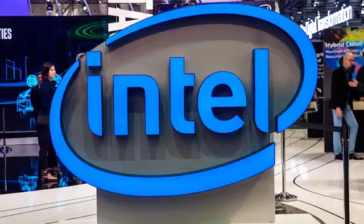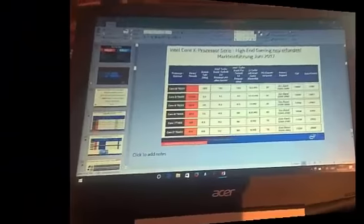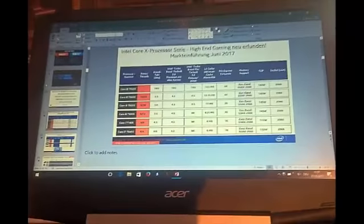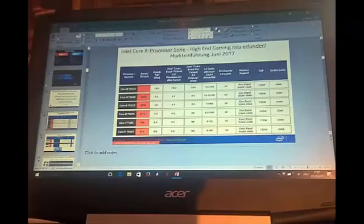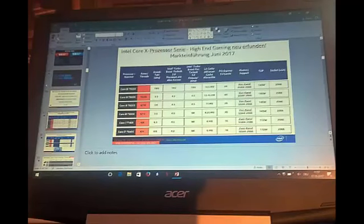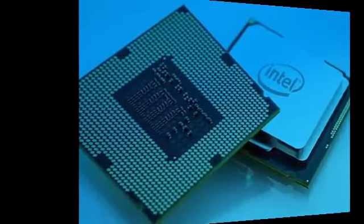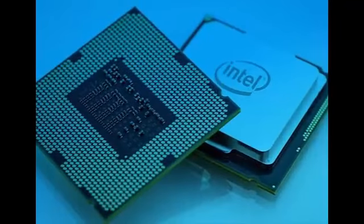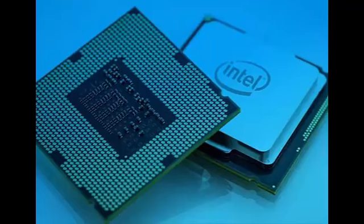The news came via a post on the Anuntek forums, which included an image of a slide that shows off the next generation of Intel processors. These would be based on the LGA 2066 architecture, and if valid, would create a strong lineup of high-end desktop CPUs.